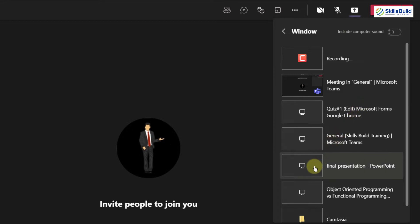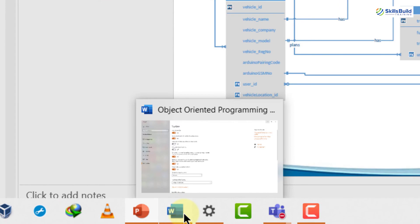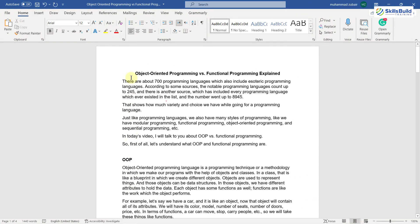Let's say I'm going to share this particular one which says 'Final Presentation'. I'll just click on it and now this particular screen will get shared with my audience — nothing else will be visible to them. Anything I do on my end will not be visible to participants. For example, if I open a Word document, it will only be visible to me while team members keep looking at the PowerPoint presentation I shared.